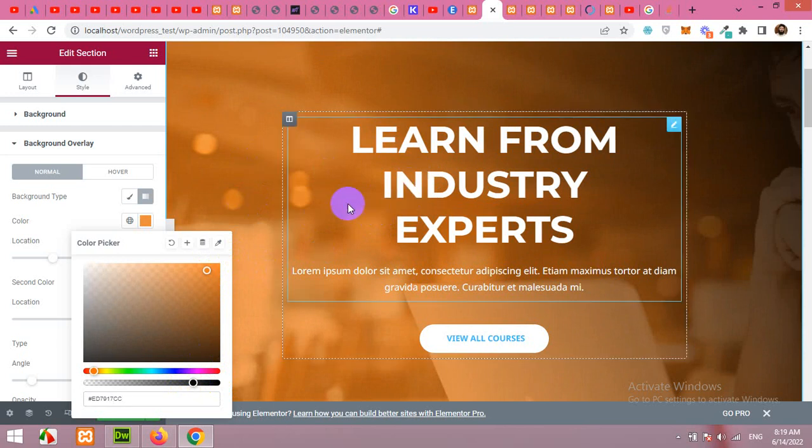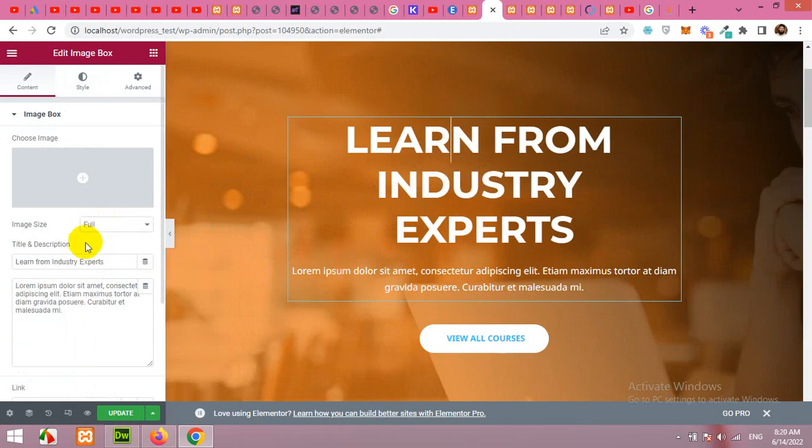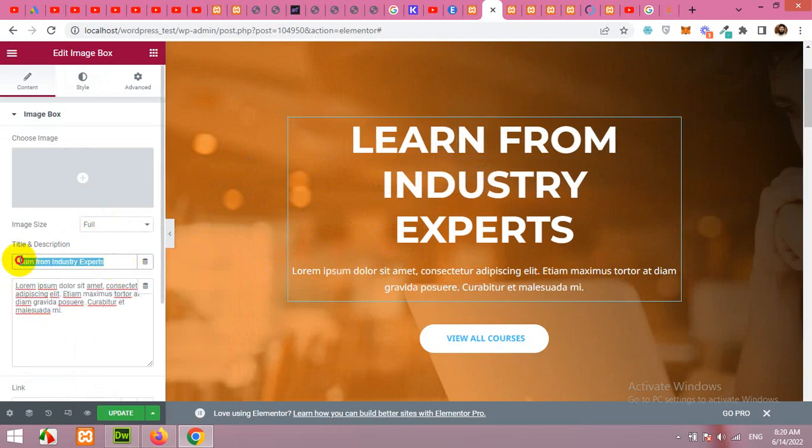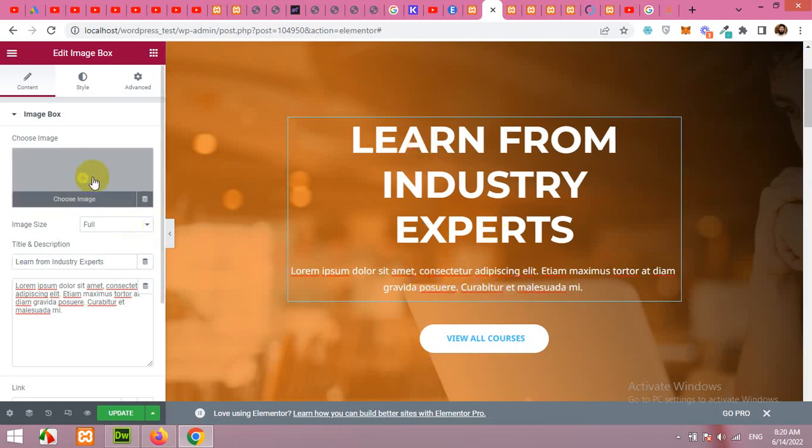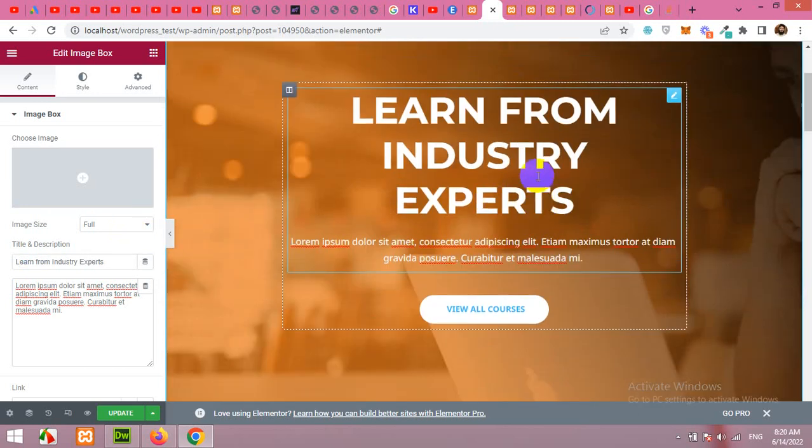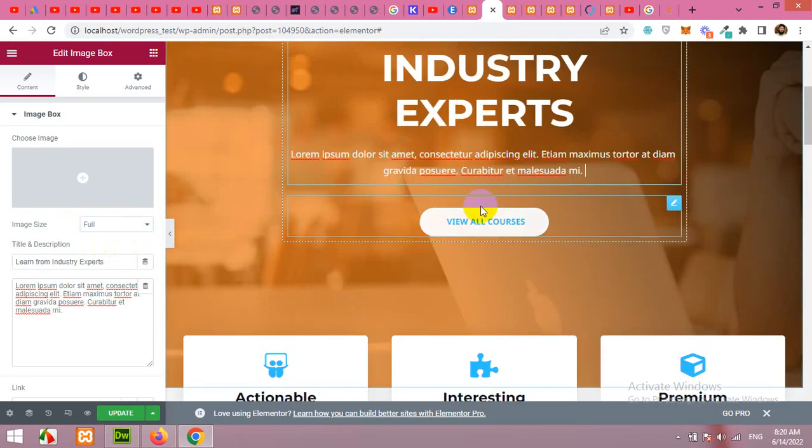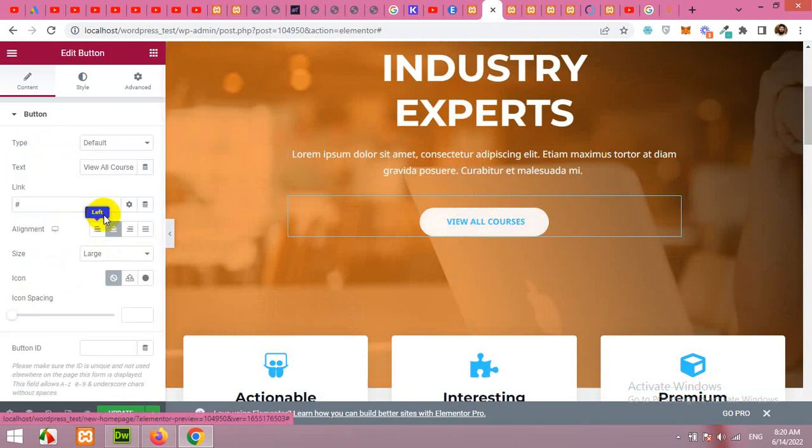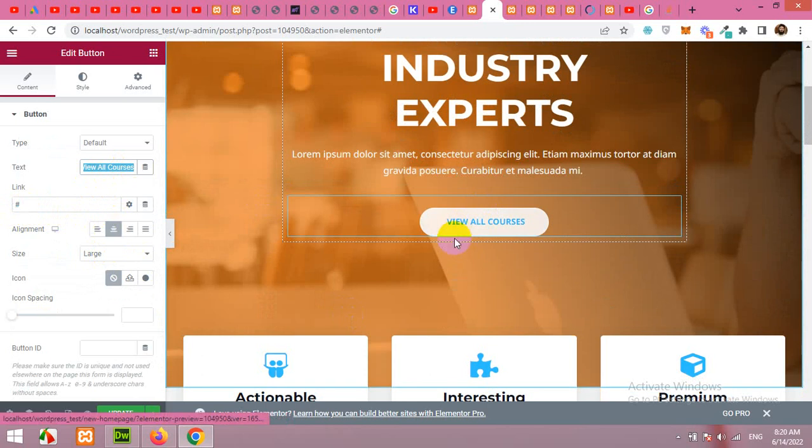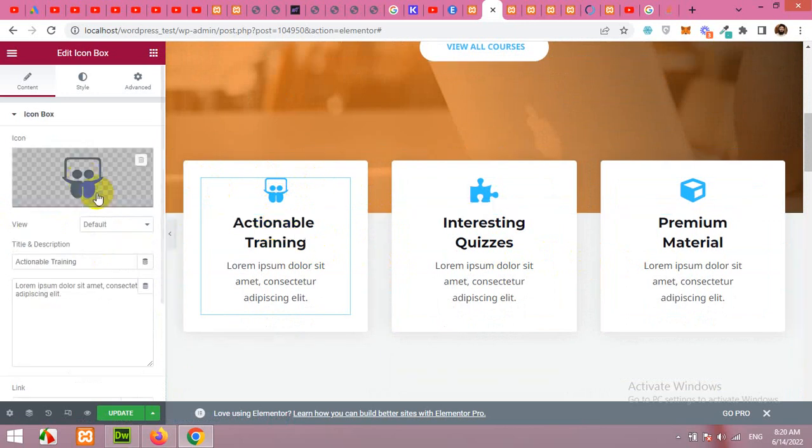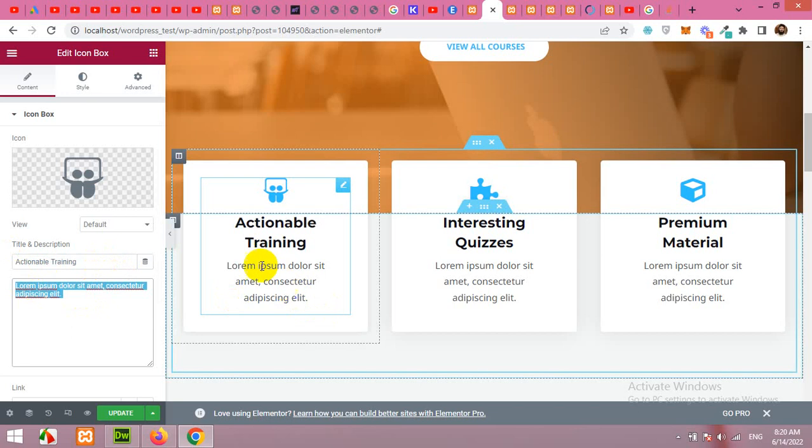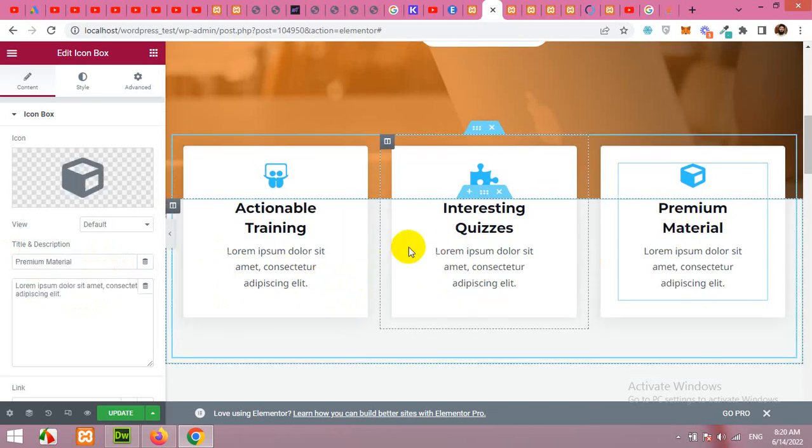Similarly, you can change the text by clicking on this section, which is image box. This is the description. This is the title. And you can choose the image as well. But this is a header section or a hero section. So we do not need any image for this section. Now come to the button. You can change the button link. You can change the title text for the button. Now these are the cards. If you click on a single card, then you can change the icon, the title for this icon and the description. This is the short description for this icon. Similarly, this one and this one as well.